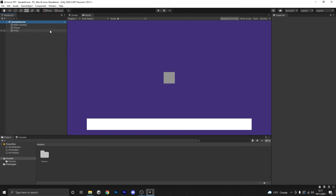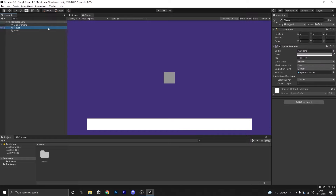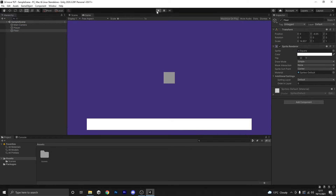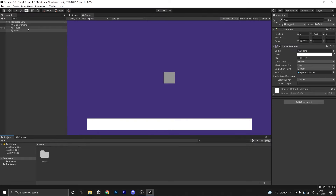As you can see here in our scene we've got our main camera, a player, and a floor. At the moment if we press play absolutely nothing happens, as expected. But before we can jump right into the code there are a few things we've got to do to ensure that it will work.